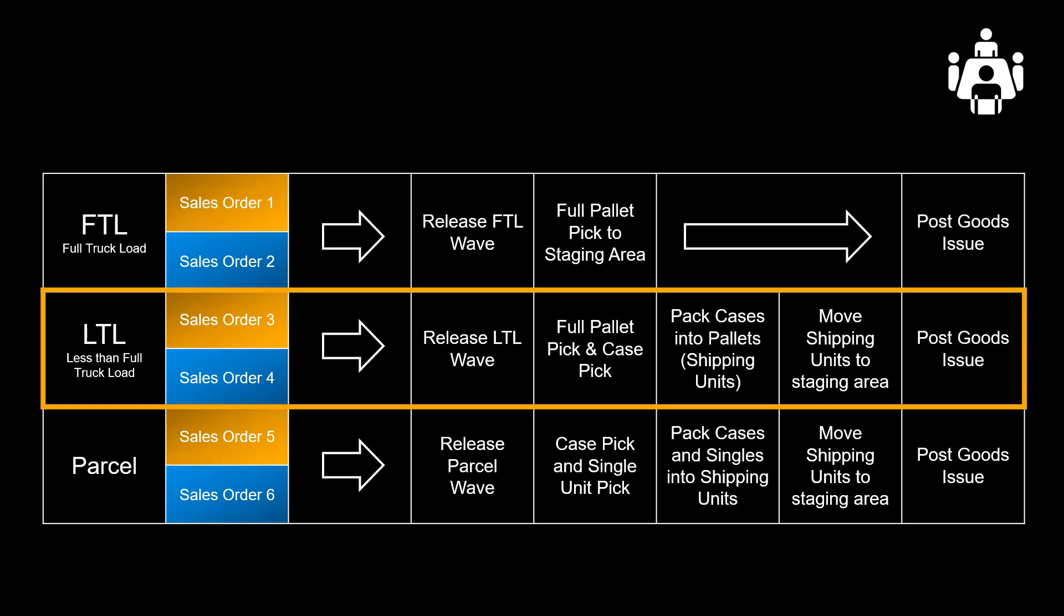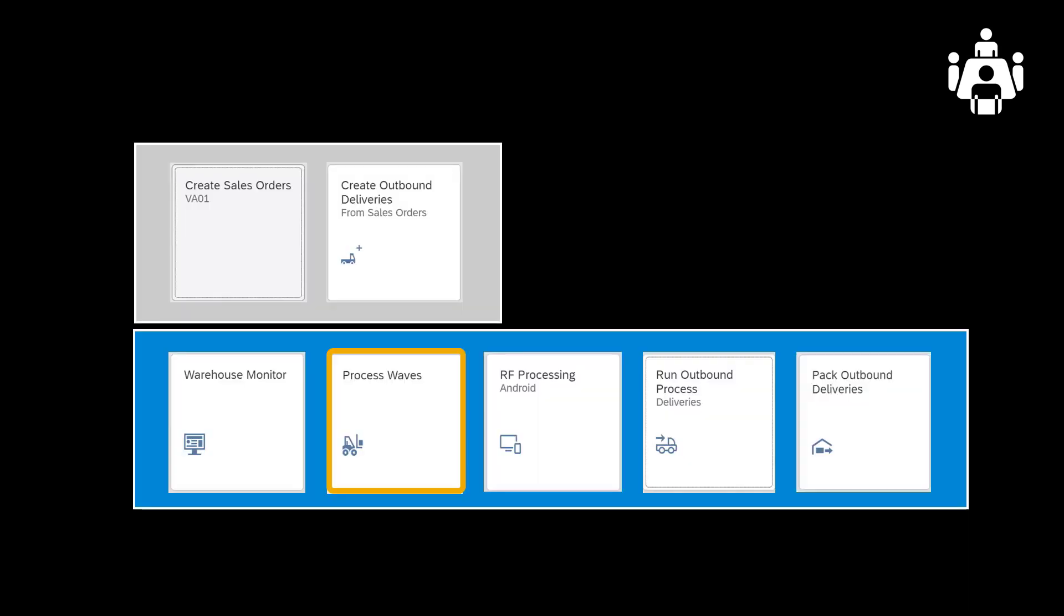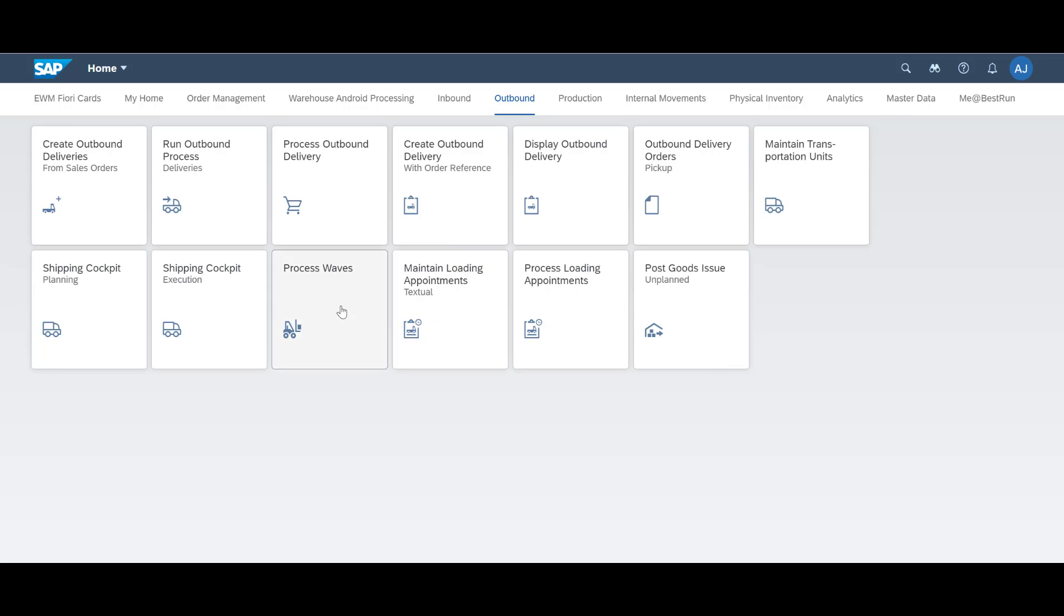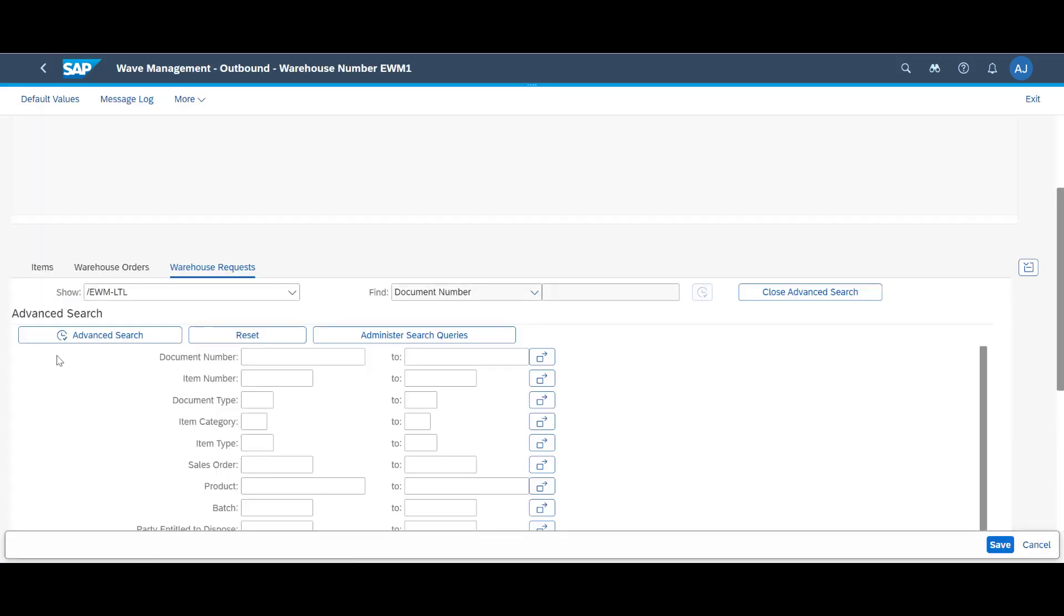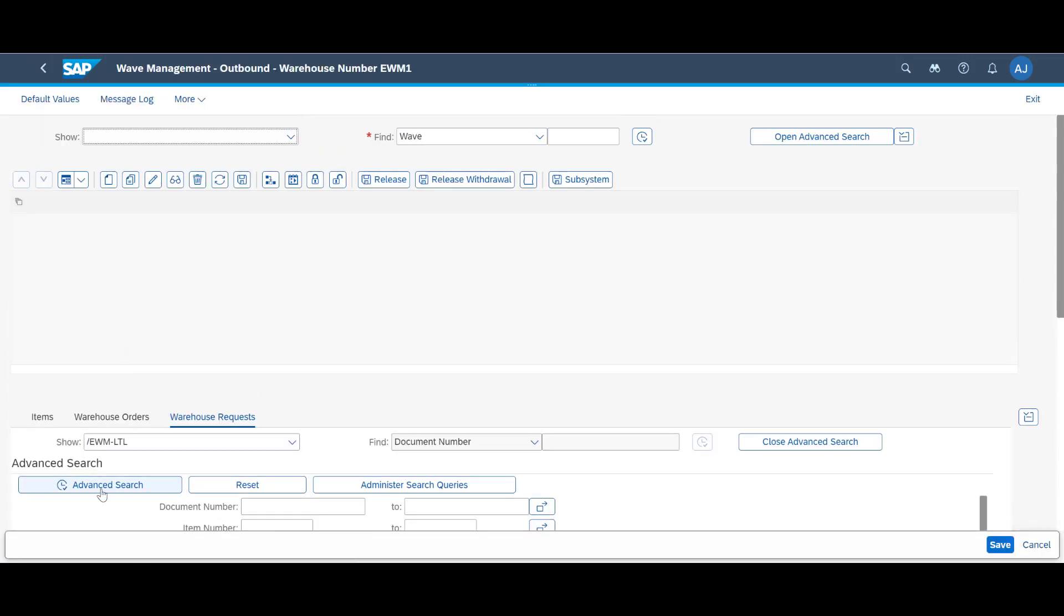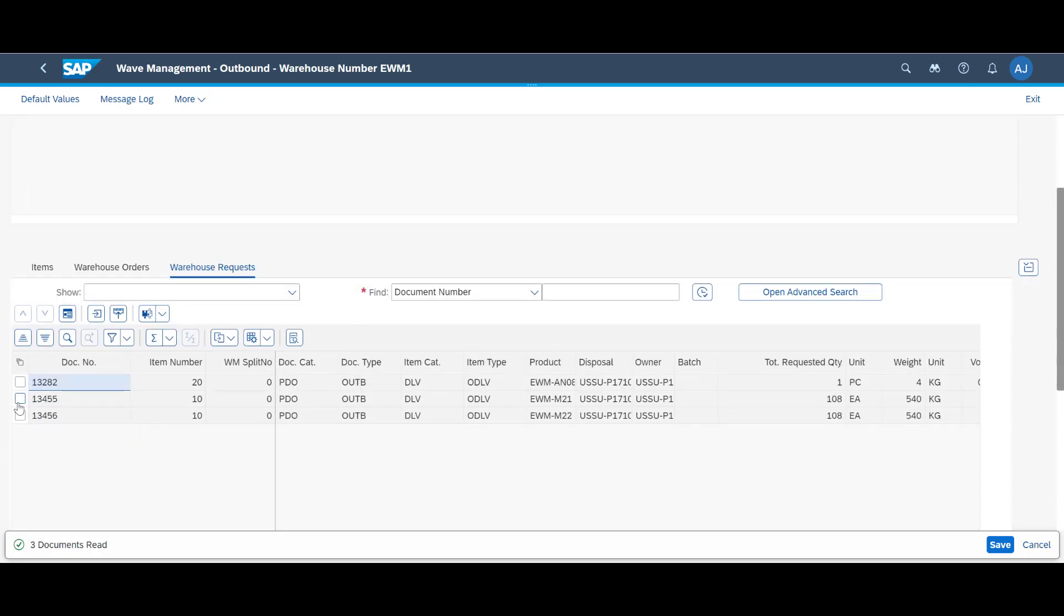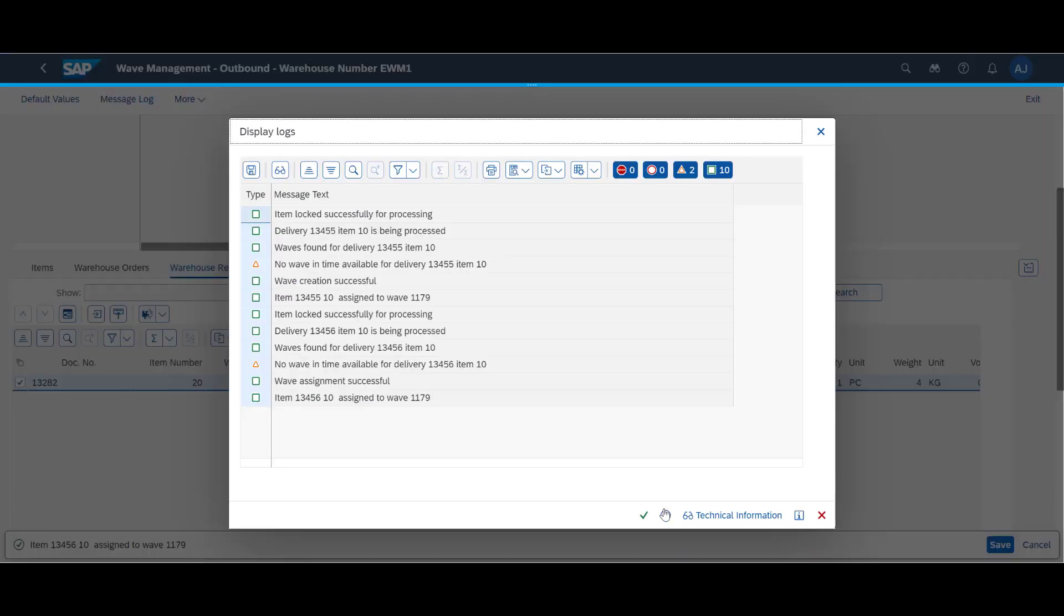With two down and four to go, we will move on by assigning our orders containing full pallets and full cases to relevant waves. This process is slightly more complex since the loose cases will need to be repacked into shipping units before being staged and loaded. We reopen the Process Wave app. This time we search for all warehouse requests that are relevant for our 2 p.m. departure. We mark the two warehouse requests and assign them both to one new wave.